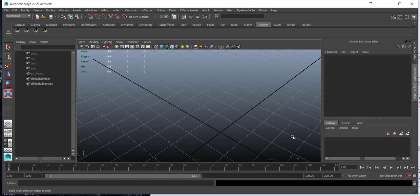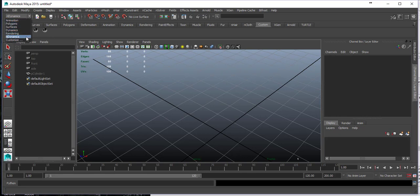So in Maya, I'm using 2014, we have dynamics and n-dynamics. Dynamics is the classical particles.